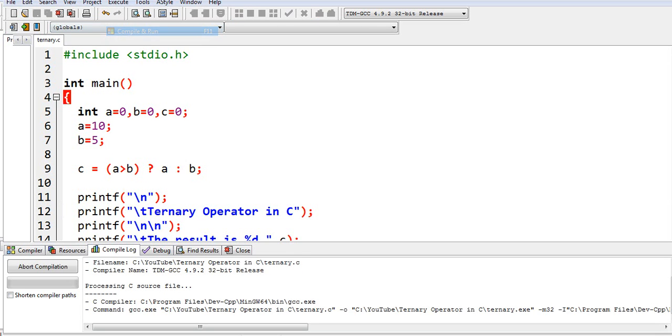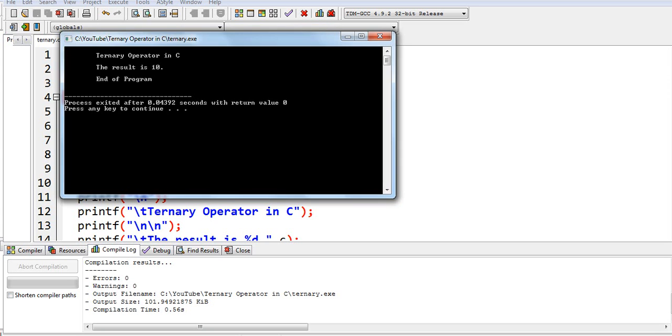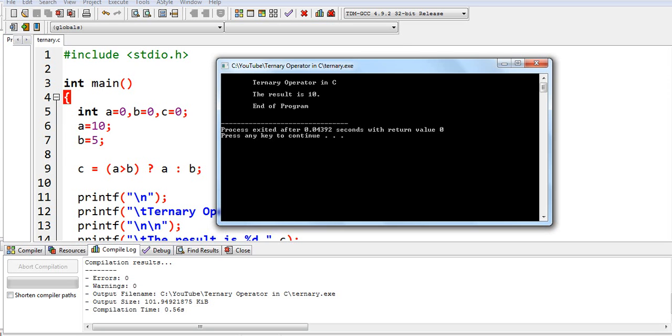Ternary operator in C, the result is 10, end of program. Because 10 is much bigger than 5, so the value of 10 is stored in our variable a.